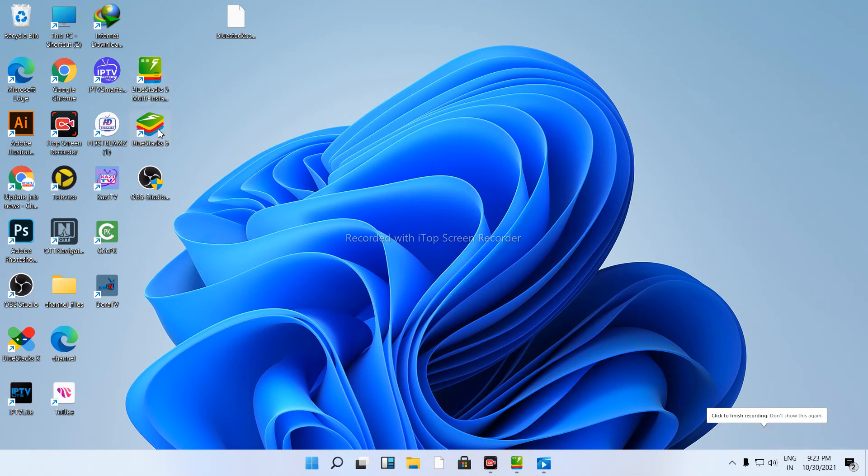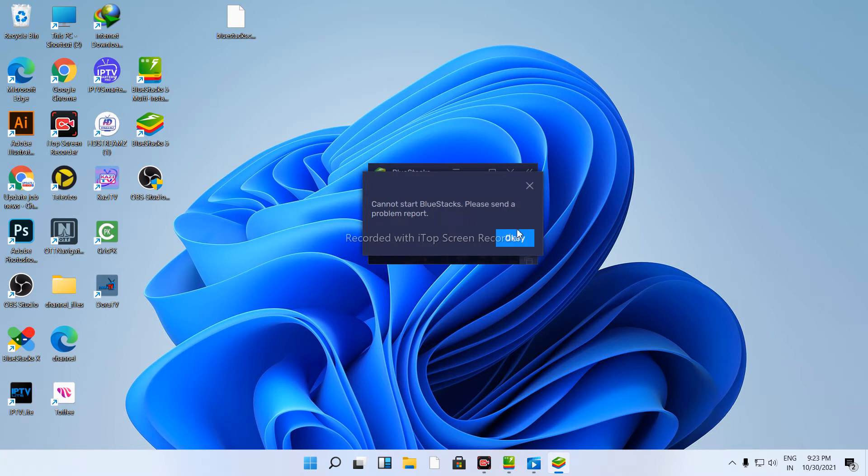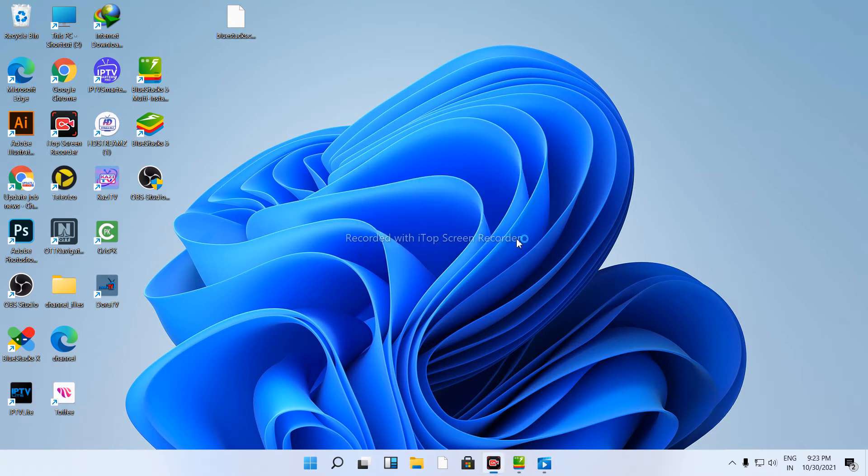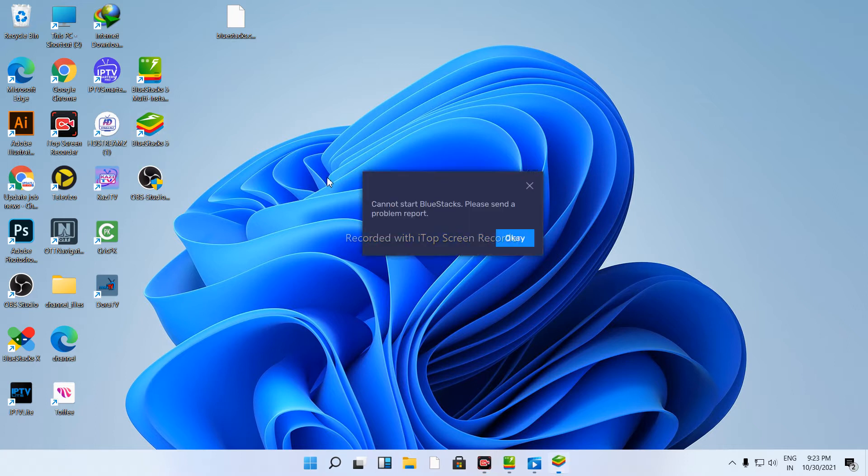Hello, this is the Banglantic Research YouTube channel. Today we'll be showing how to fix a BlueStacks problem where it cannot start. Let's begin fixing this problem.